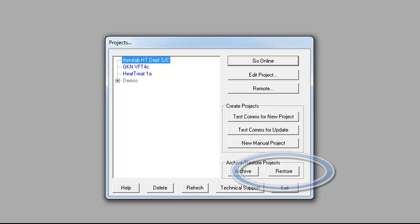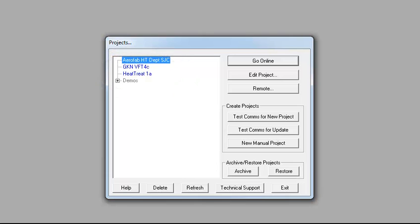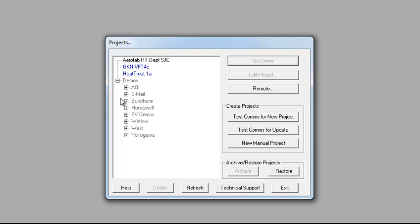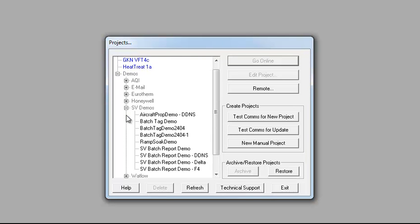Note that these configurations, now called projects, are shown in the list in blue. Also note that the project list now supports a standard tree structure. Demonstration projects are grouped together in a Demos folder.